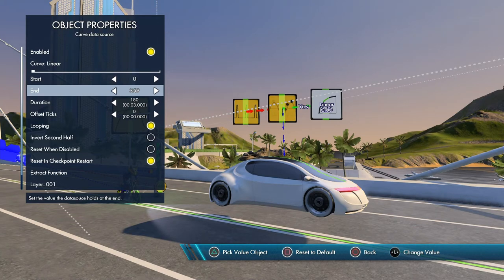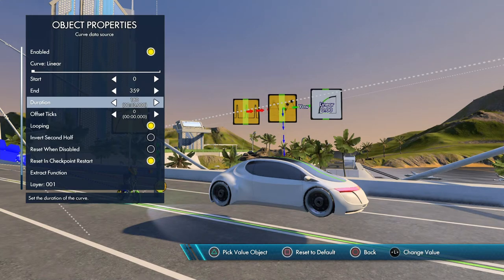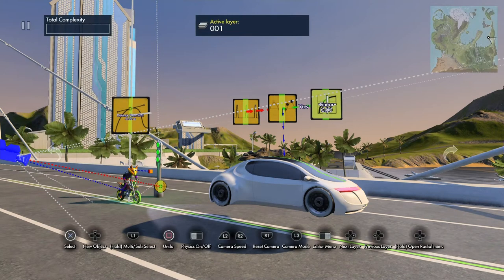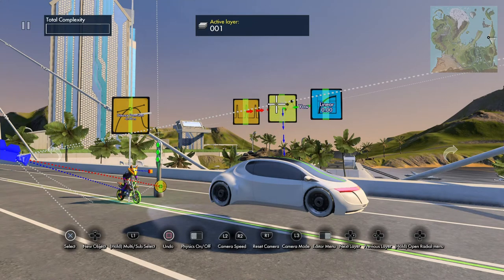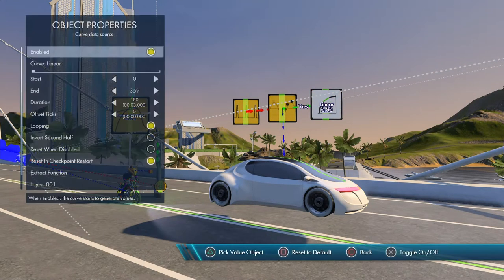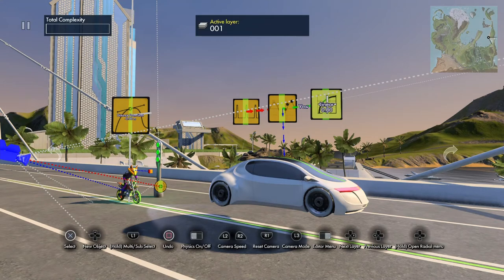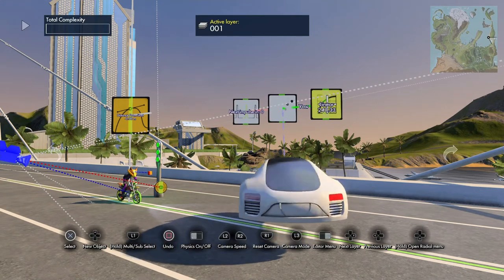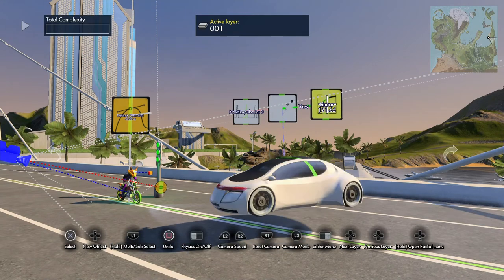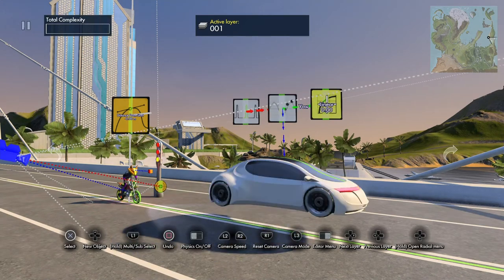I changed the end value to 359. What does that mean? The yaw will obviously rotate on the y-axis, and the duration is 3 seconds - 180 ticks, dictated by your interval trigger. Don't worry about that; it's always set to one unless you want to change it. So the data source goes from zero to 359 over a three-second period, which means the car rotates a full 360 degrees in three seconds.